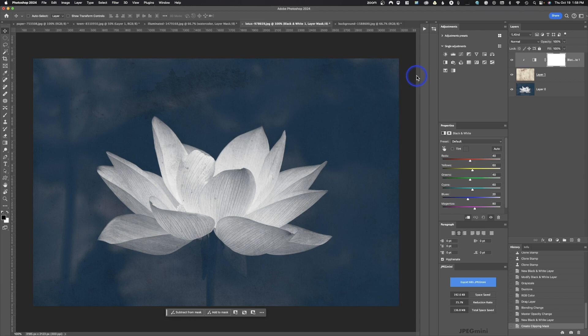That is it for this tutorial on turning an image into a painting or watercolor and how to create a duotone. If you found this video helpful, please give us a thumbs up. Leave any comments or questions below, and don't forget to subscribe.